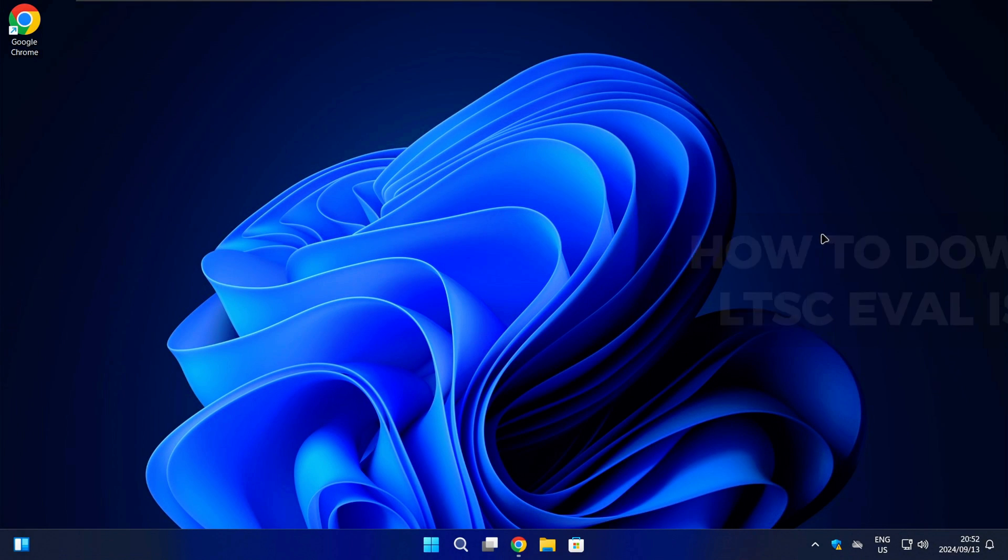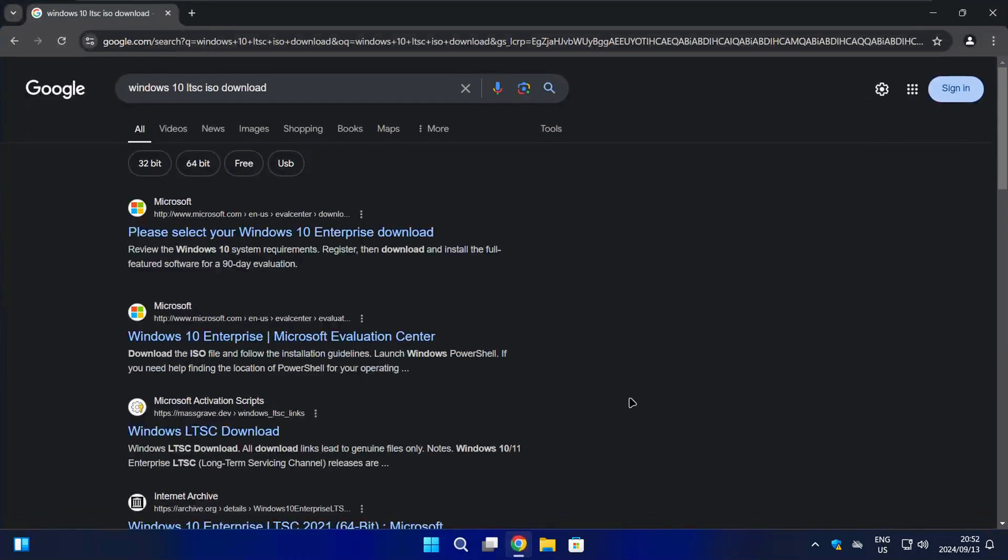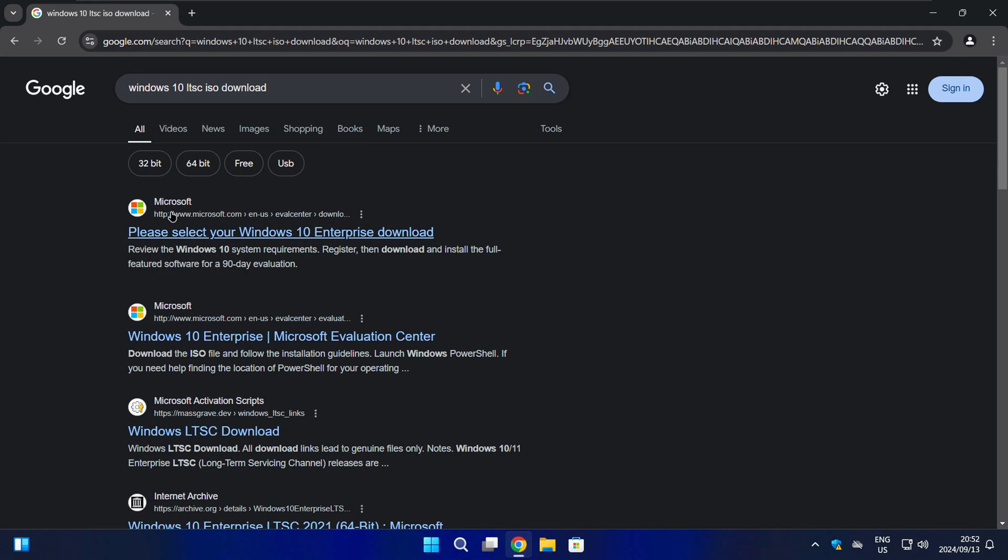Start by opening your browser of choice and do a Google search for the exact term as shown on screen. In the list of results, choose the official Microsoft Windows 10 Enterprise Downloads web page.